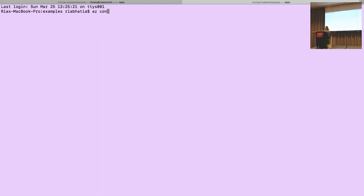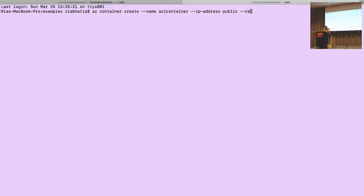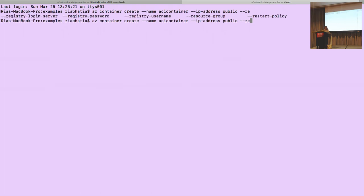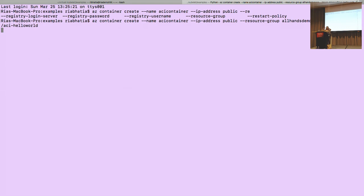The first thing I want to do is just create a container. The way we do that is 'az container create'. I give it a container name — 'ACI container' — say the IP is public, throw it a resource group, and then the last thing is throw it an image. We have this simple ACI demo image. That's going to go ahead and create, and that's all I did — that's a container in the cloud. It's going to start running and spit back an IP address.